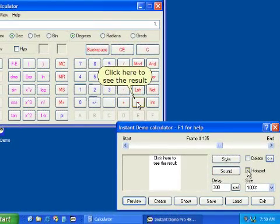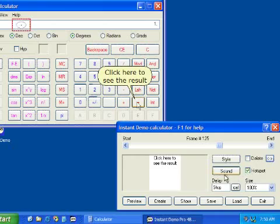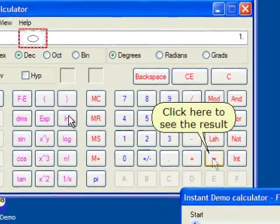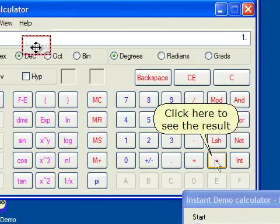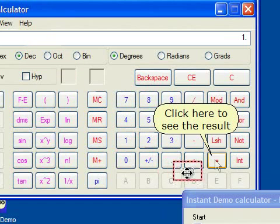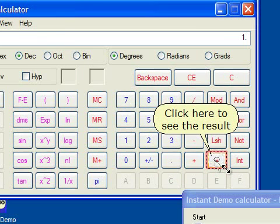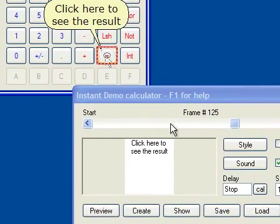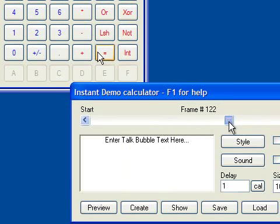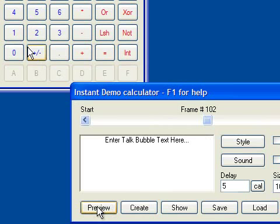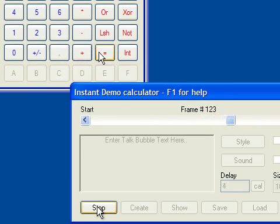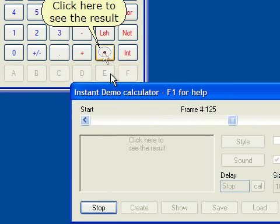You can make your demonstration interactive by adding a mouse hotspot. With a hotspot, your demo becomes interactive, requiring input from the viewer. In this case, the demo will pause until the viewer clicks on the equals button.